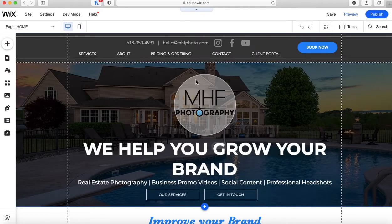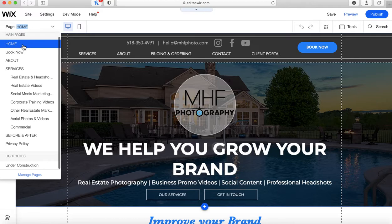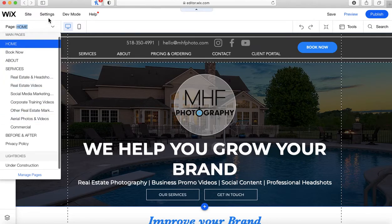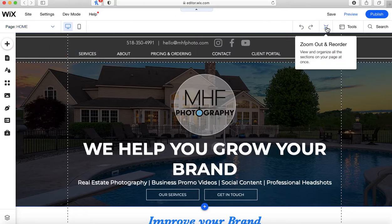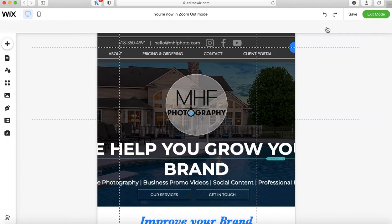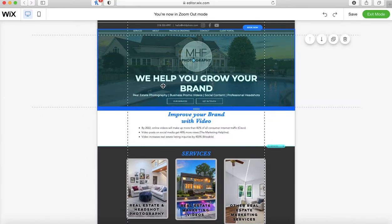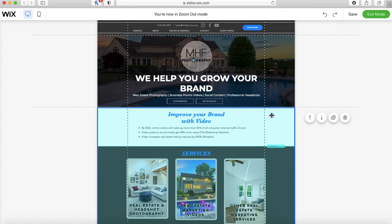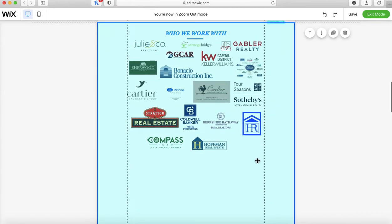Hop into your Wix editor and navigate to the page you want to adjust. This is the homepage of this particular website, so I'm already there, but if it was a different page, I would navigate using this menu here. Then we're going to use this feature called Zoom Out and Reorder. I always build my Wix sites using strips so that everything is nice and easy to organize and adjust — you can literally move each strip up and down.